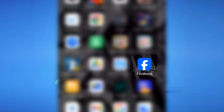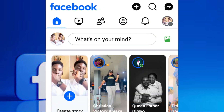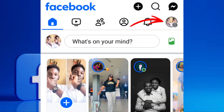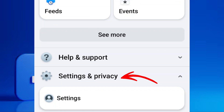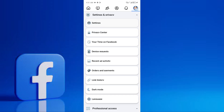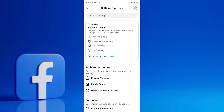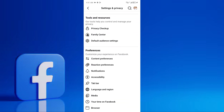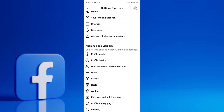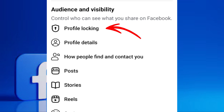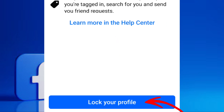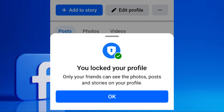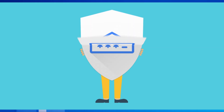To start, head over to your Facebook app and tap on the three horizontal lines or your profile picture in the top or bottom right corner to access the menu. Scroll down and tap on Settings and Privacy, then select Settings. Now let's first check if you have the direct profile locking feature. Scroll down to the Audience and Visibility section. If you see an option labeled Profile Locking, tap on it and then select Lock your profile. Congratulations — your profile is now locked. You can always return to this menu to unlock it.